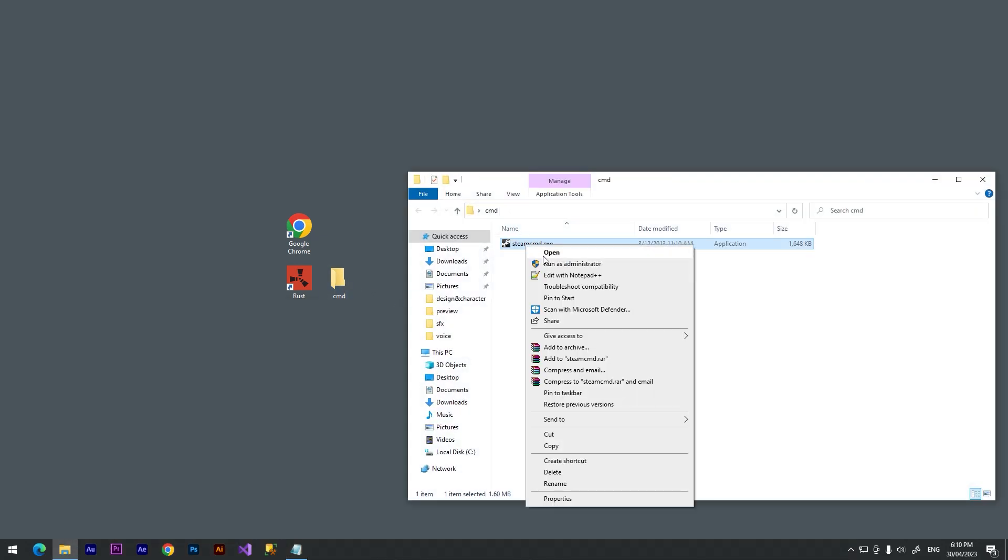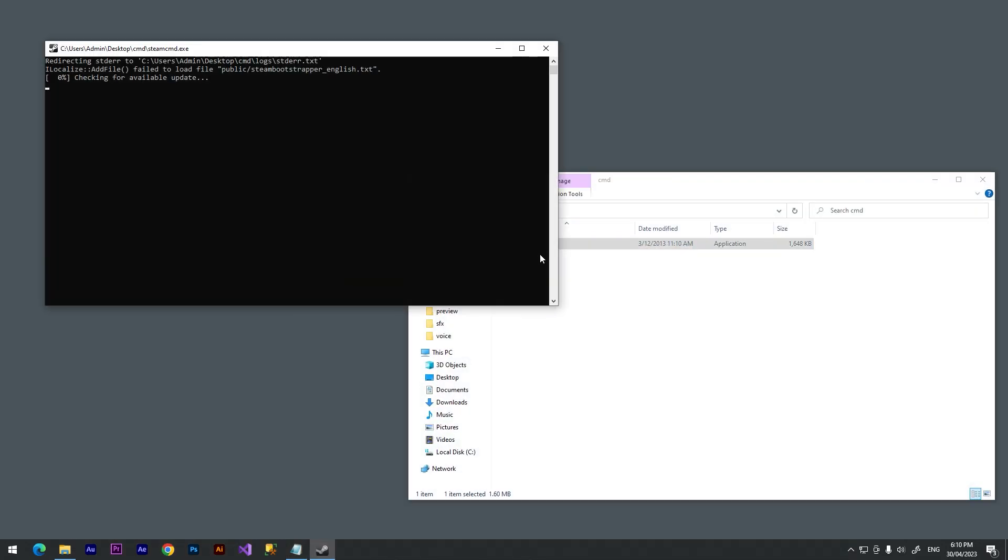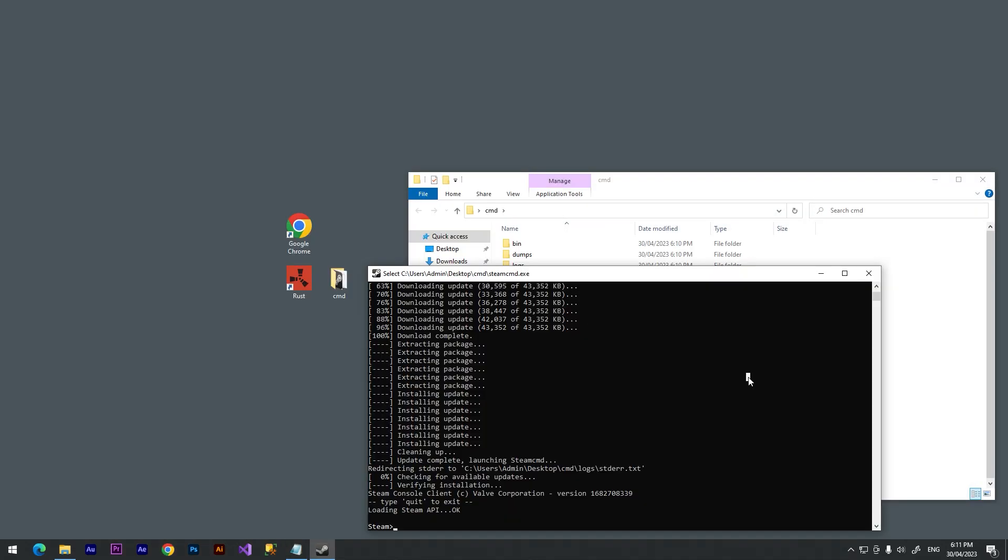The loading has finished. Now we need to choose the directory to install our server. Now we need to change the directory and just type force_install_dir. We need to type our path.